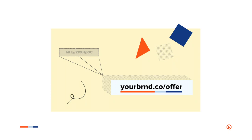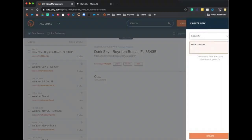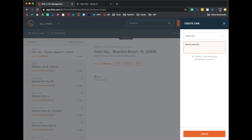Creating branded links with Bitly is easy — Ashley is going to show you how to do that right now. Creating a branded link is extremely easy. Your first step will be to navigate to the orange Create button, or simply hit the B button on your keyboard.